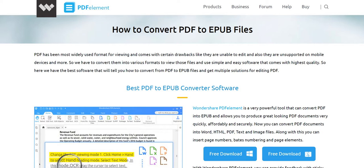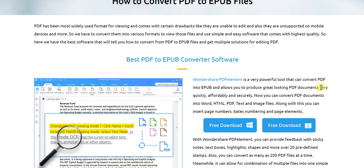What you want is essentially an EPUB format, which works out perfectly to fulfill all your requirements. In that regard, what we are sharing with you today is the Wondershare PDFelement software, which is a very powerful tool that can easily convert PDFs into EPUBs. So if you are looking to convert PDFs to EPUBs, Wondershare PDFelement is definitely the best way forward.